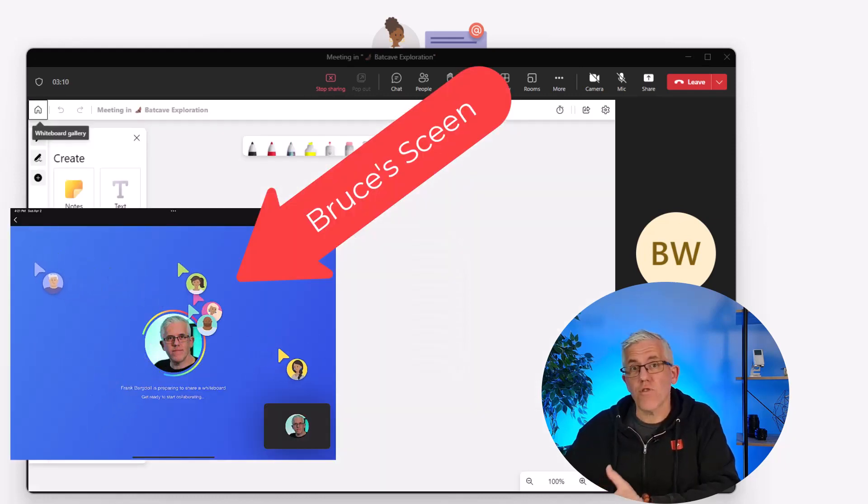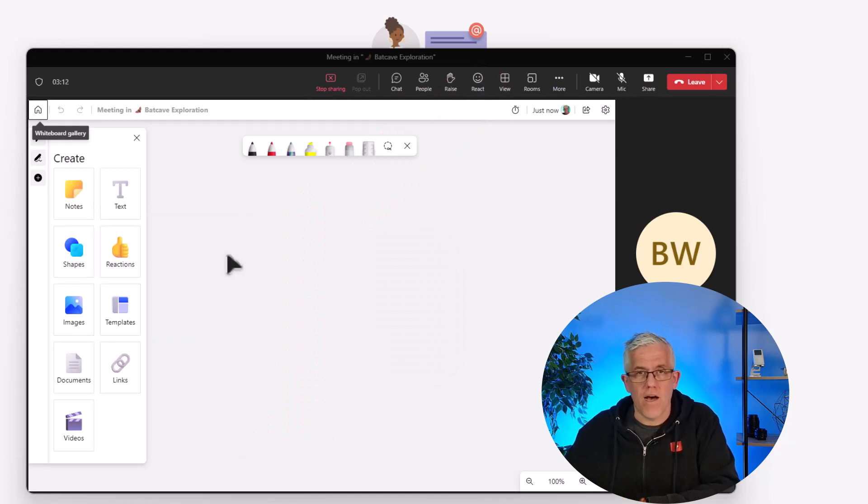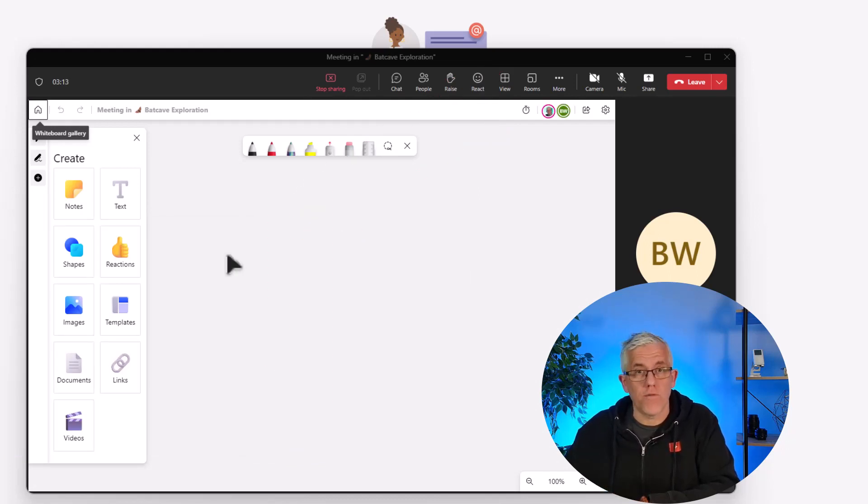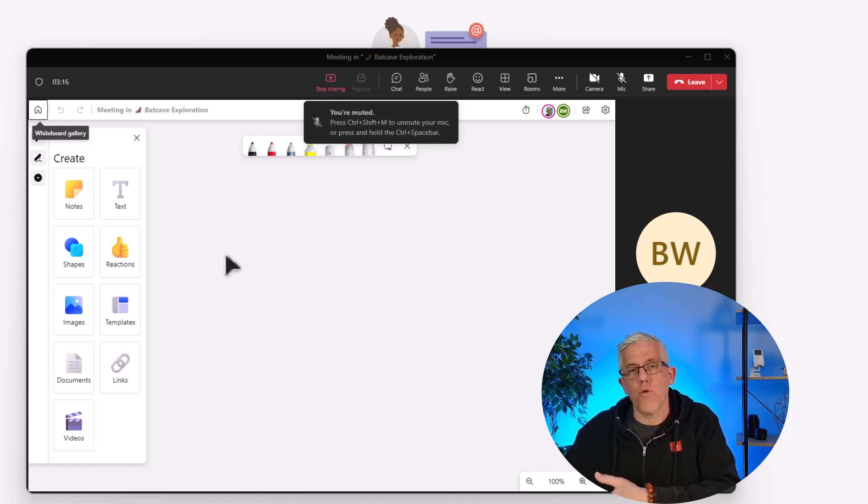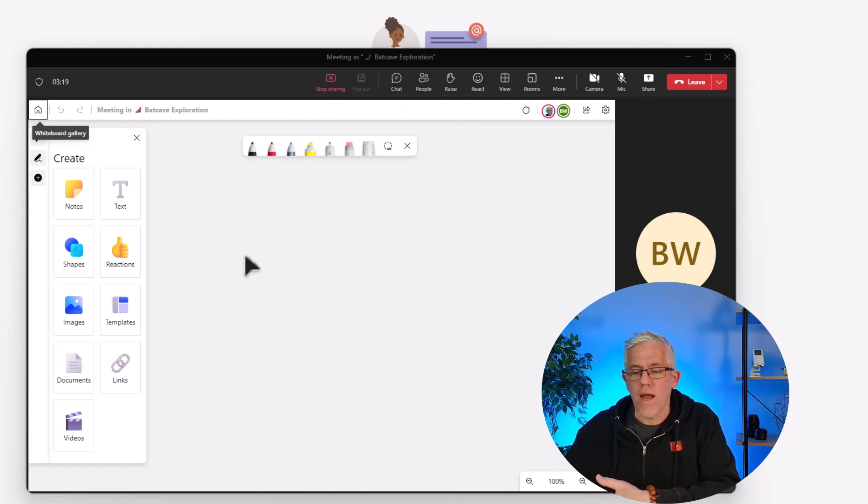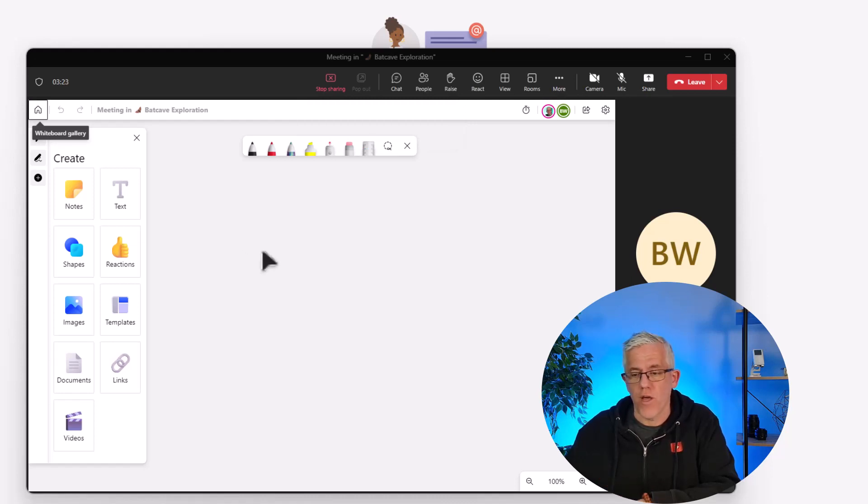But there's a really cool feature that allows me to have attributions for the different objects that I put onto the whiteboard. Bruce and I are both collaborating on this whiteboard and I want to see who wrote which note when we put the notes onto the whiteboard.